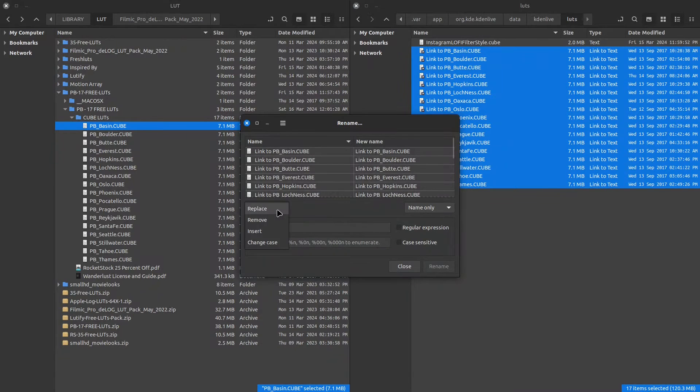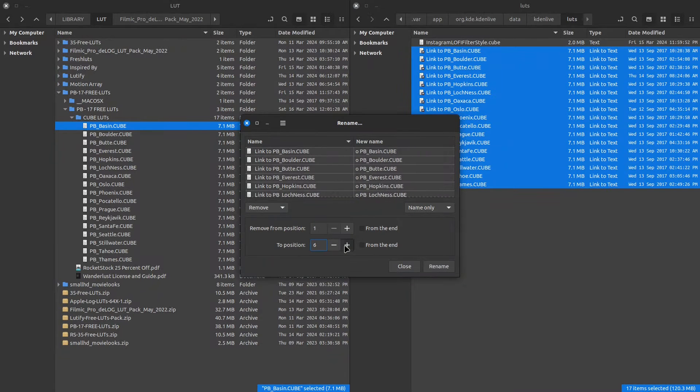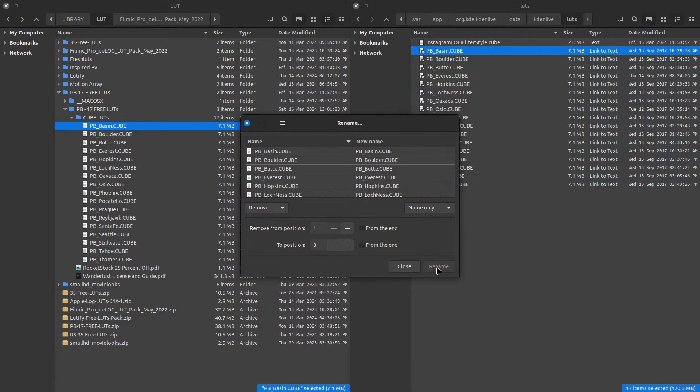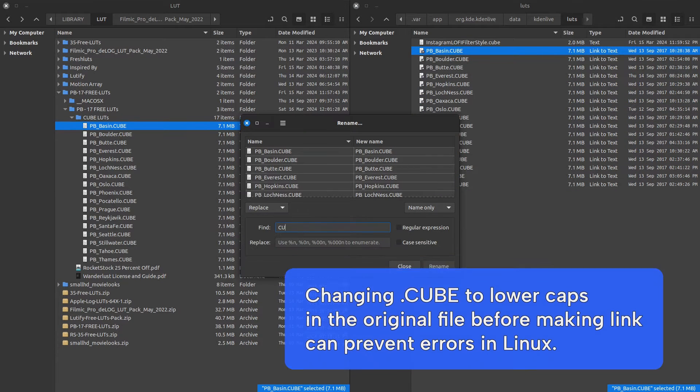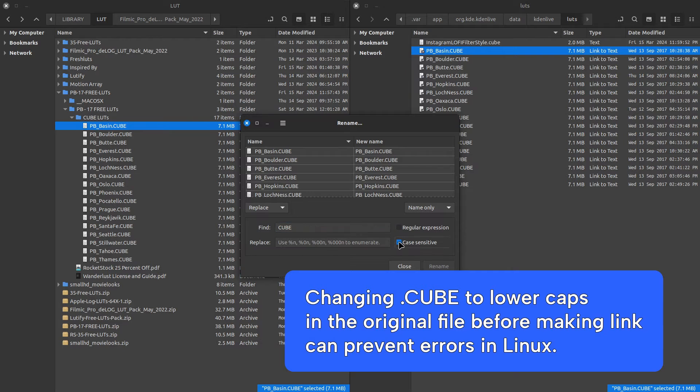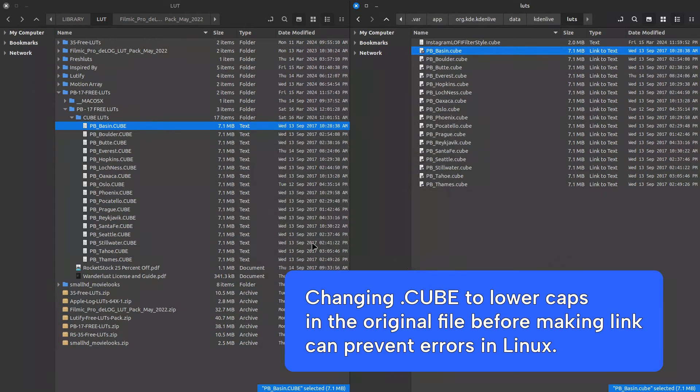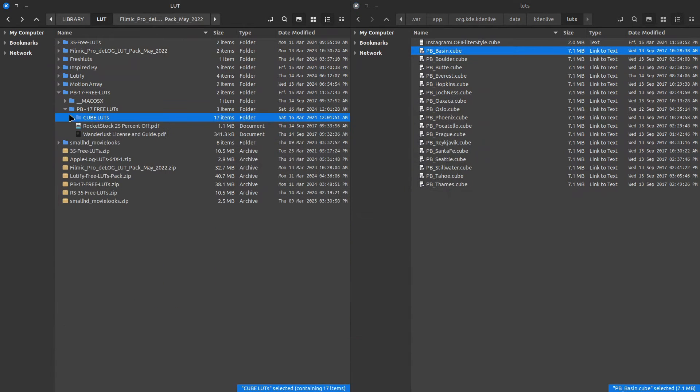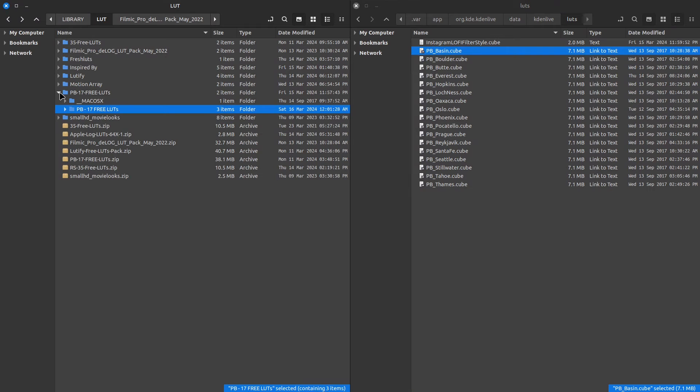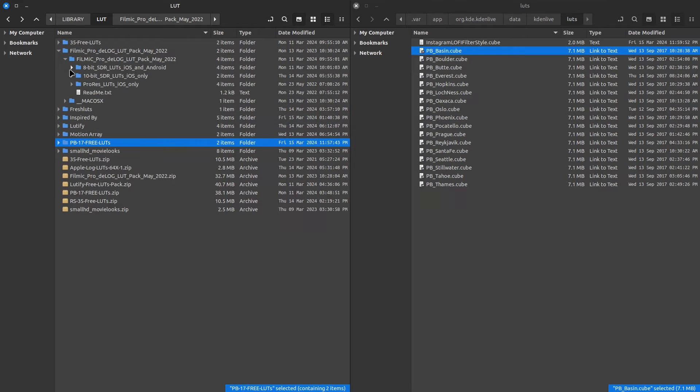I personally prefer to remove the word link to and I do so by batch renaming the links. Now, just restart Kdenlive by closing and opening it again and your LUTs should be in the apply LUT effect drop down.